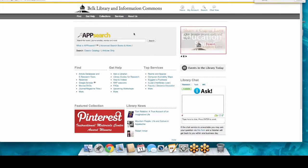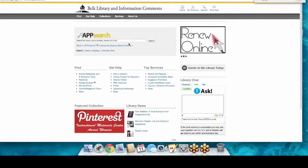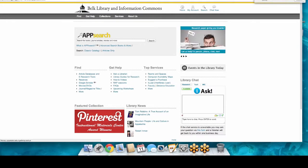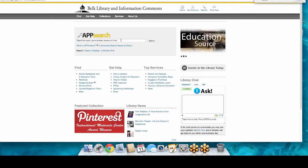Why do we have App Search if it doesn't search everything? It's mostly psychological — so many students and faculty are so Google-centric that this system just makes the most sense to them. So we have it up there so you can do a search.